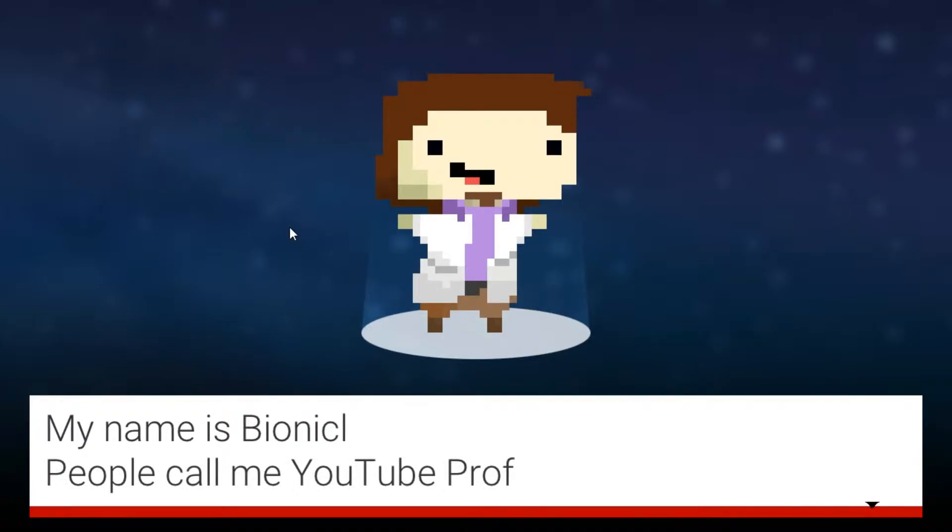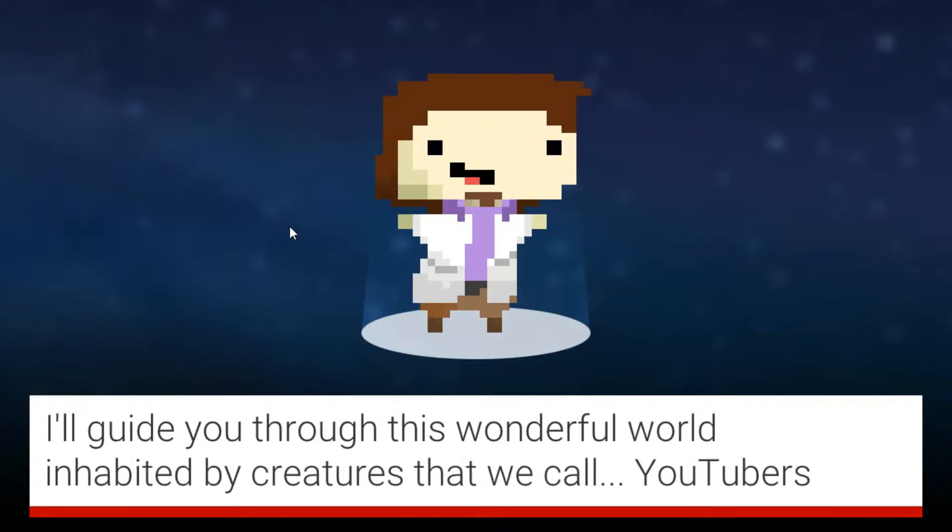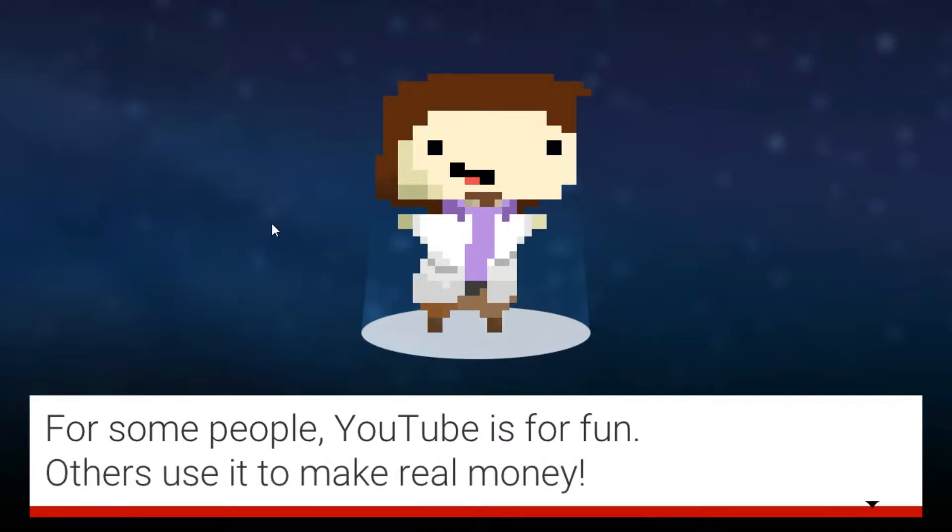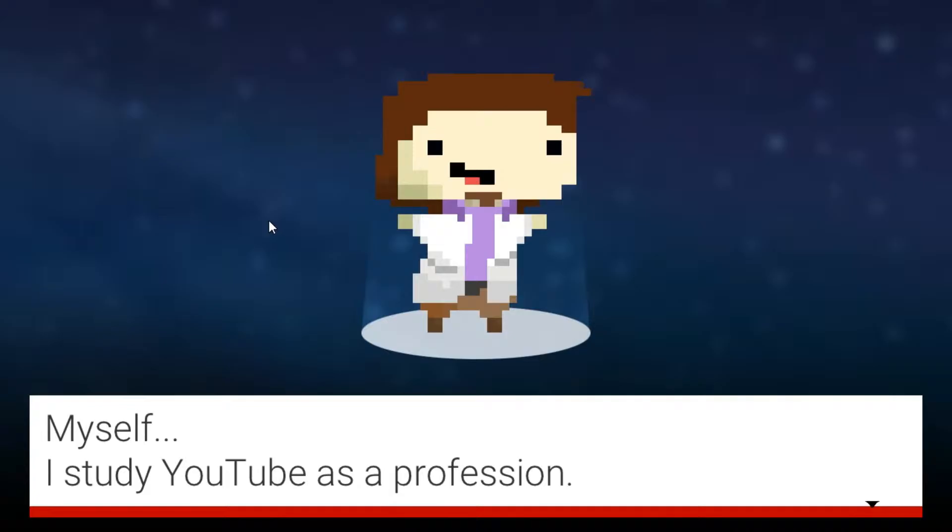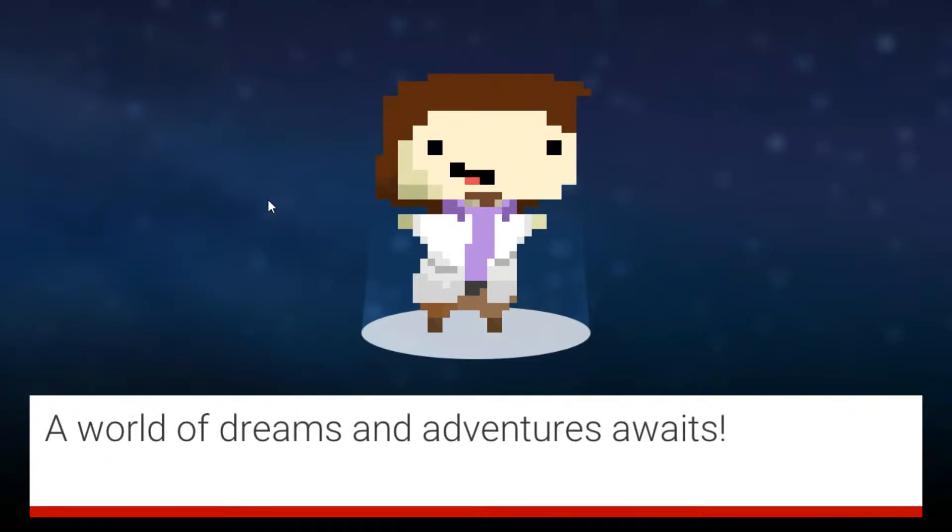My name is Bionicle, call me the YouTube professor. Okay, it's a Pokemon joke. I'll guide you through this wonderful world inhabited by creatures that we call YouTubers. For some people YouTube is for fun, others use it to make real money. Myself, I study YouTube as a profession. It's a very scary place, so it must be a very scary profession.